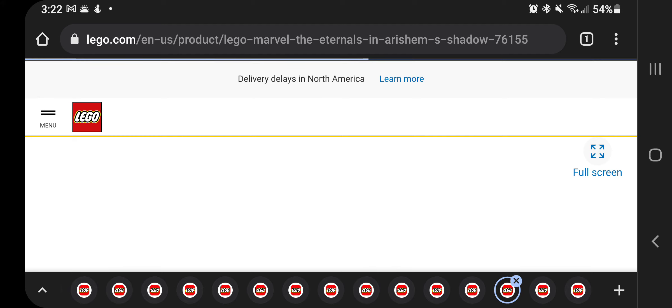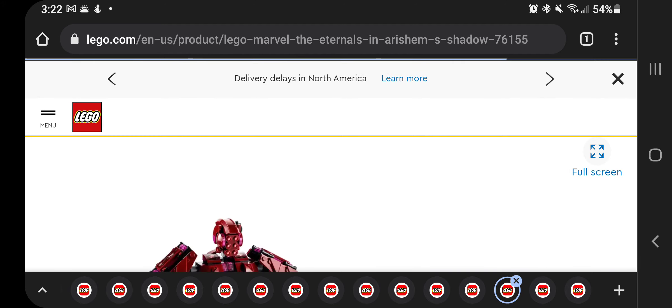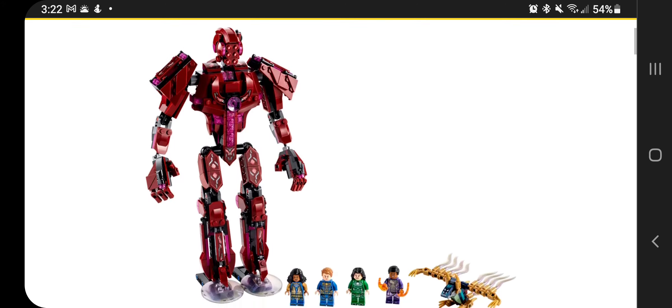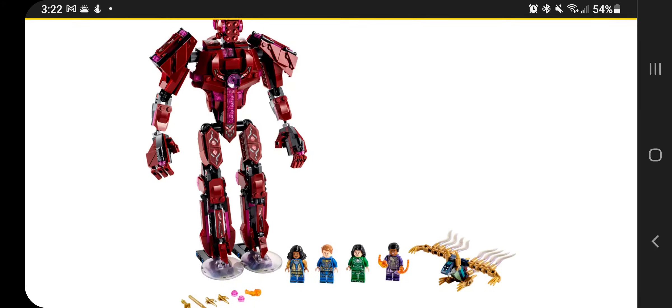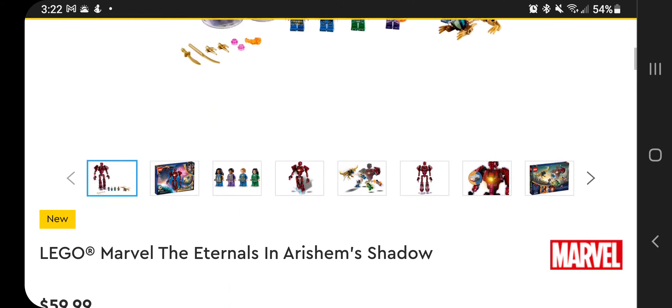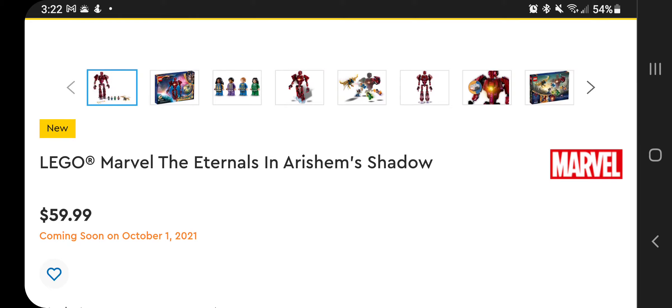Then another Eternals set. Again, kind of looks like a giant mech, but I don't think you're going to go into these at all. The minifigures don't fit in them at all. This one's $59.99.